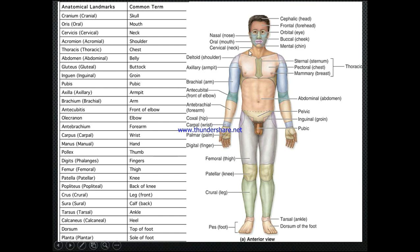Then we have the cervical region — the neck — the thoracic region, the lumbar region, and the region of the pelvis. Please look at this slide to get an overview of the terminology. I've listed the anatomical landmarks and common terms you'll come into contact with during your studies.